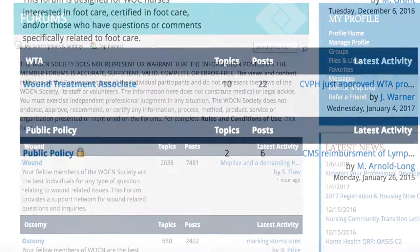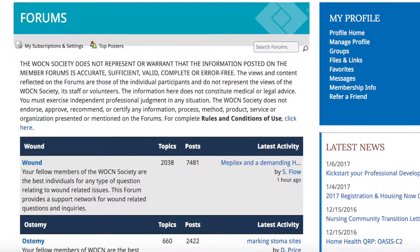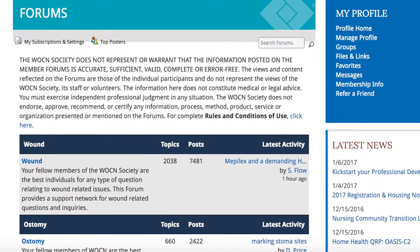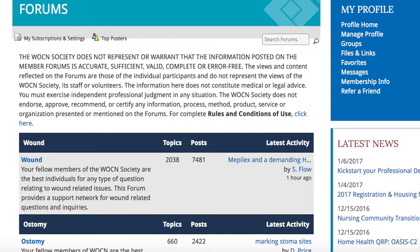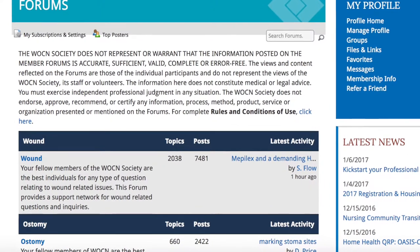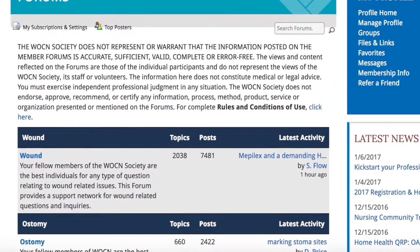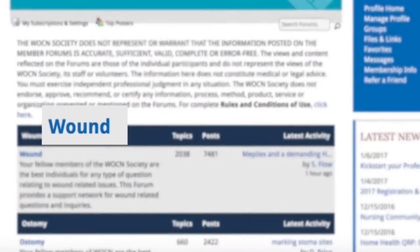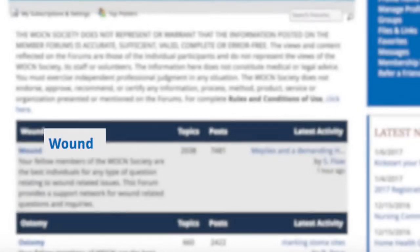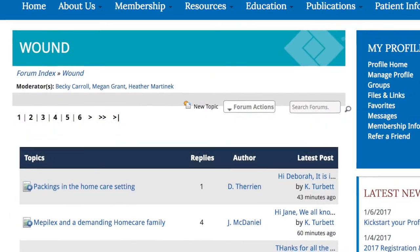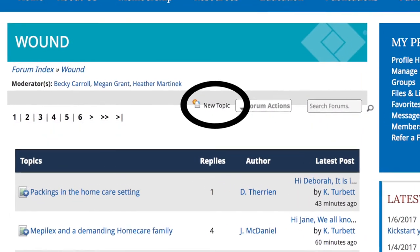You must first decide which forum you want to post your question to. Let's say you want to post to the Wound forum. Click on the word Wound, which is highlighted in blue. Then click on New Topic.